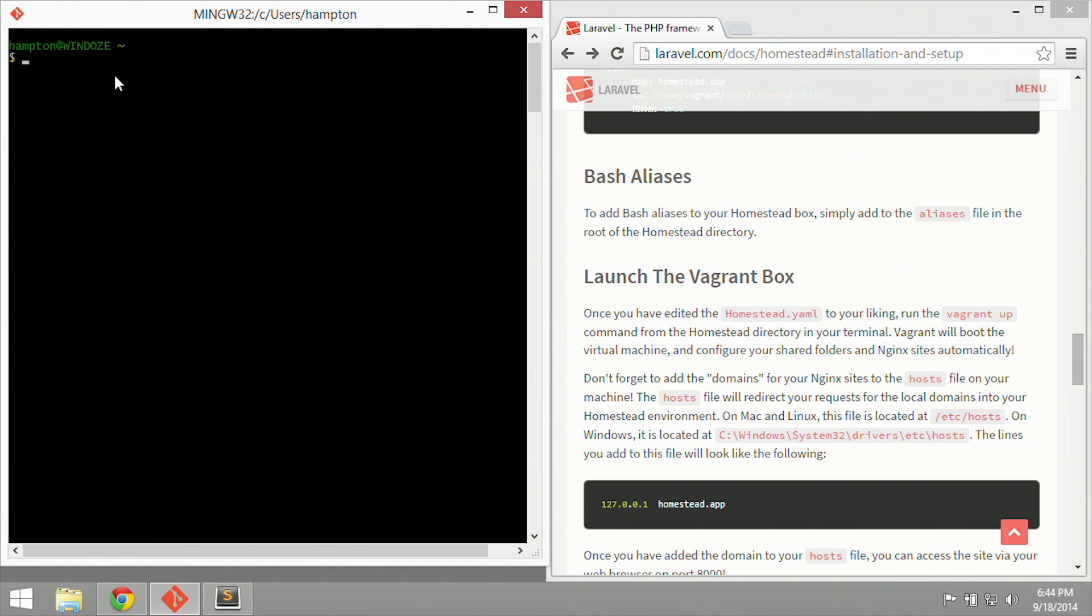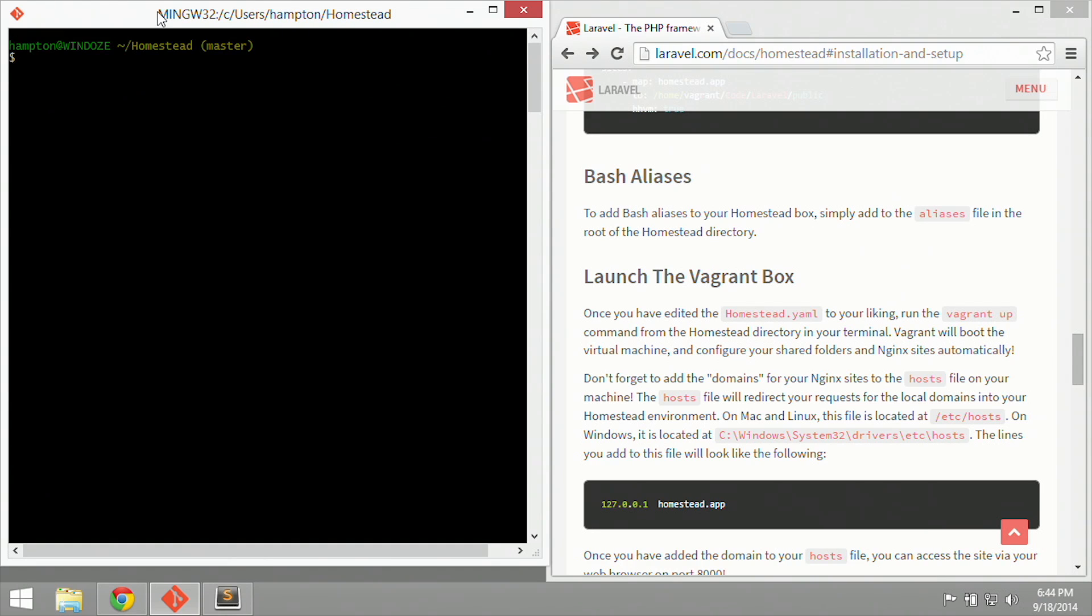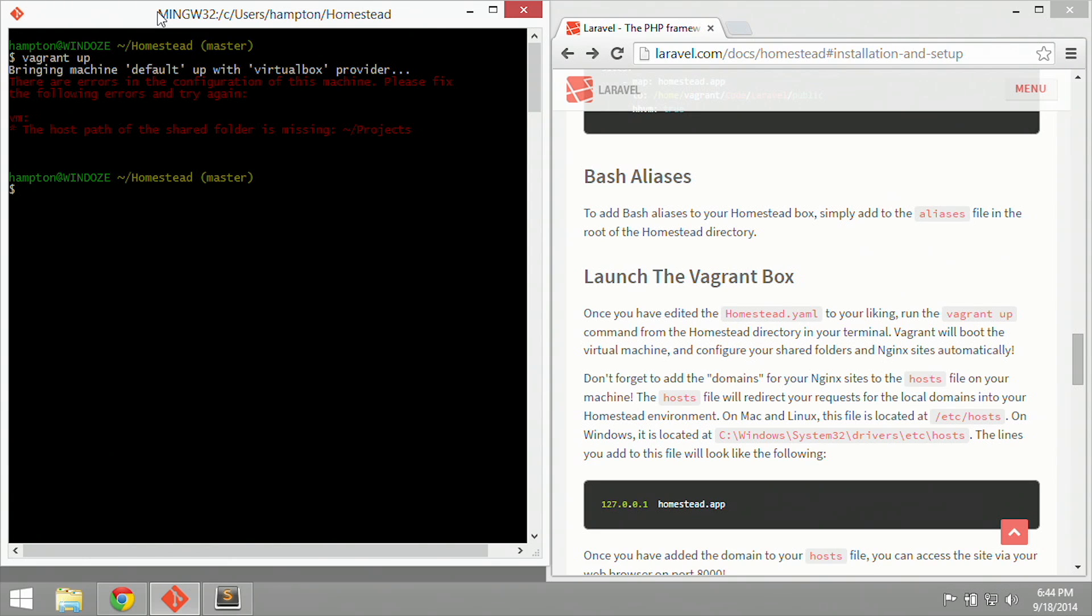So we can't run that here, because if you notice by the tilde there at the end of the prompt, that says we're in the home folder. So we're going to change directory again into the homestead folder, clear our screen, and now run the vagrant up command. Let's see what happens. So it says that the host path of the shared folder is missing. So there is no home folder and projects. So we need to create one.